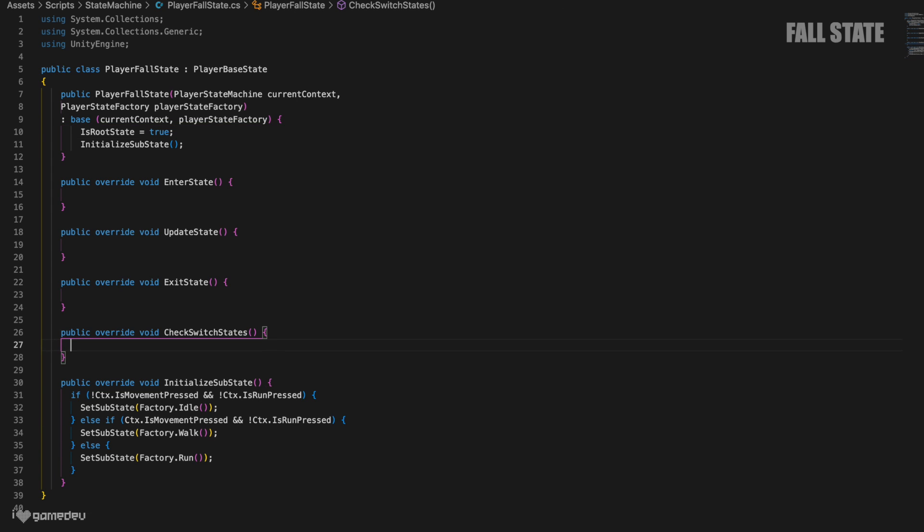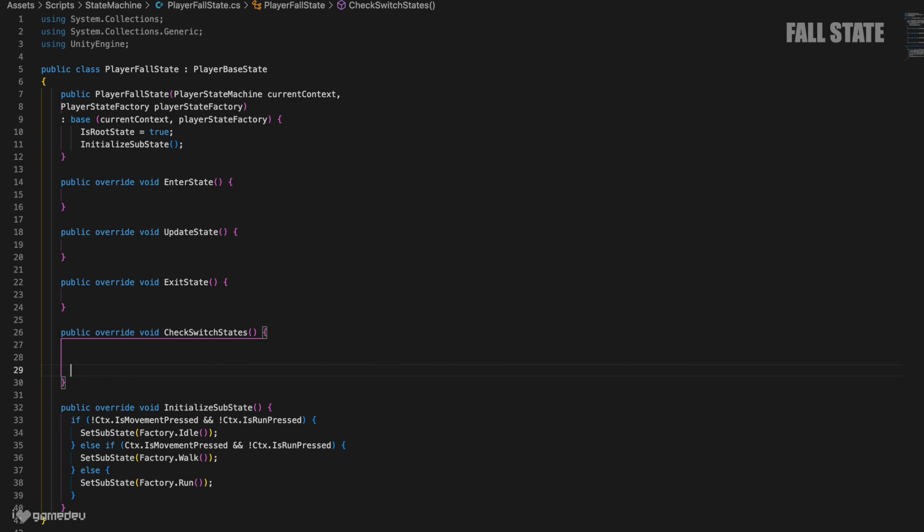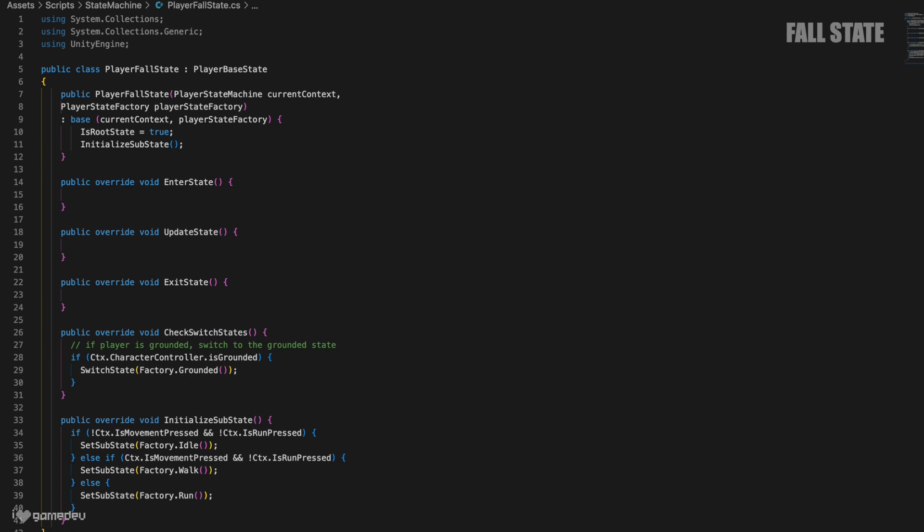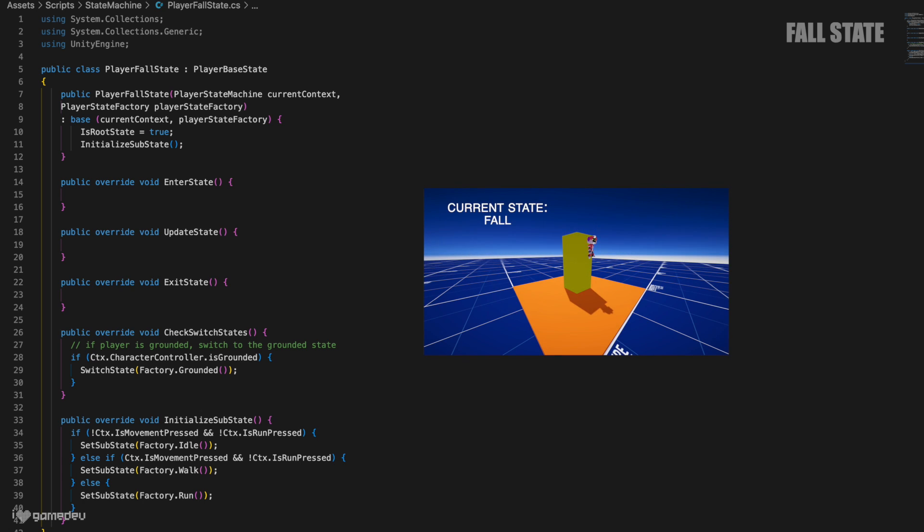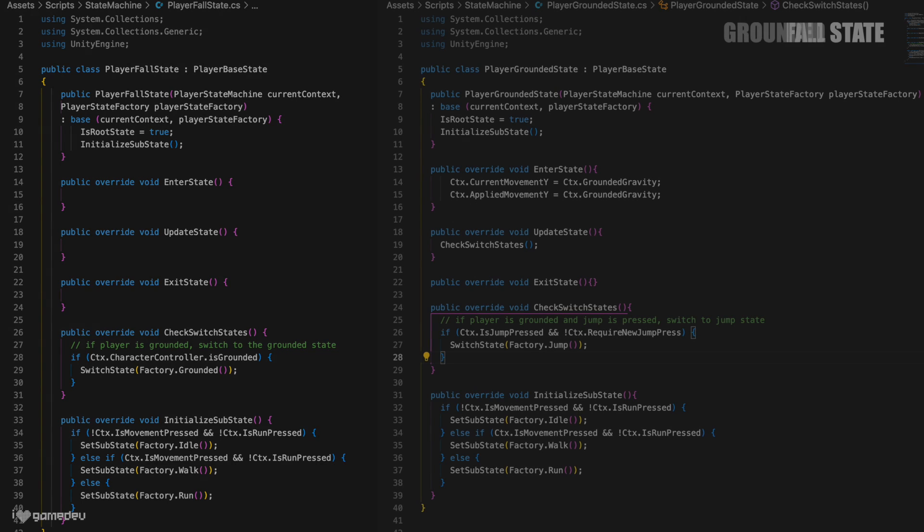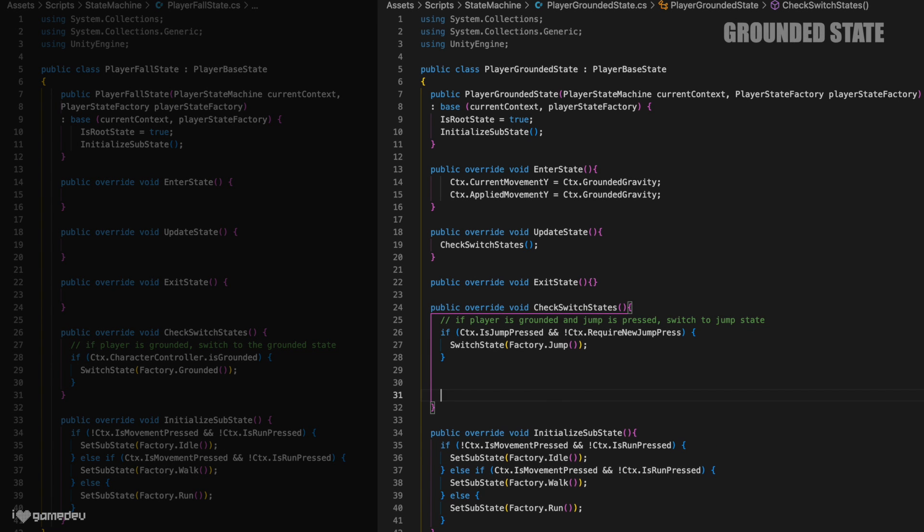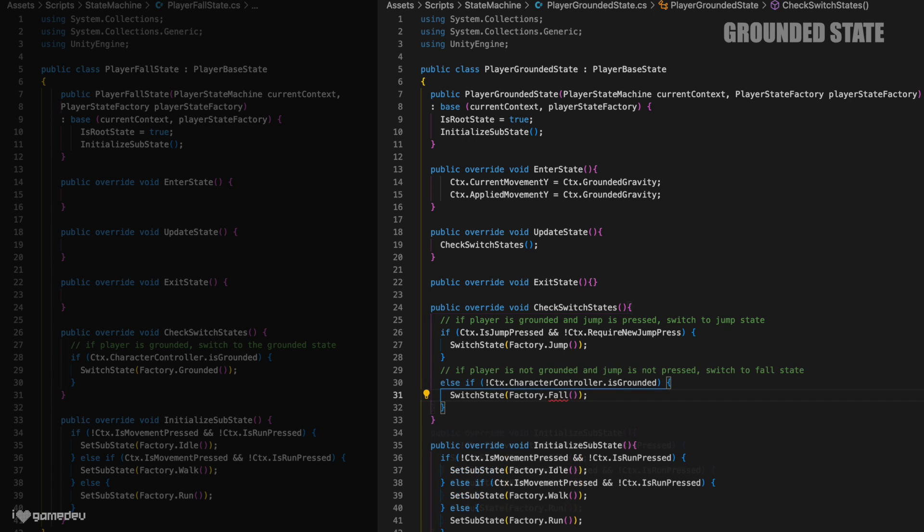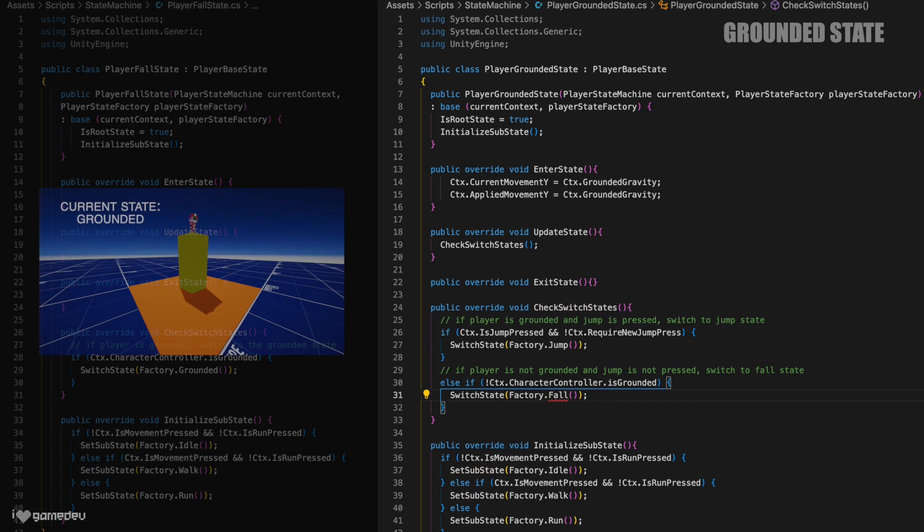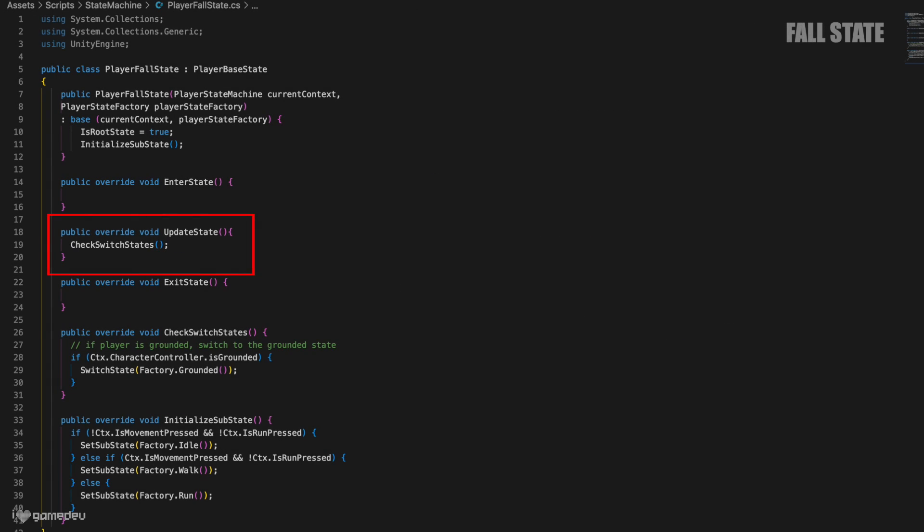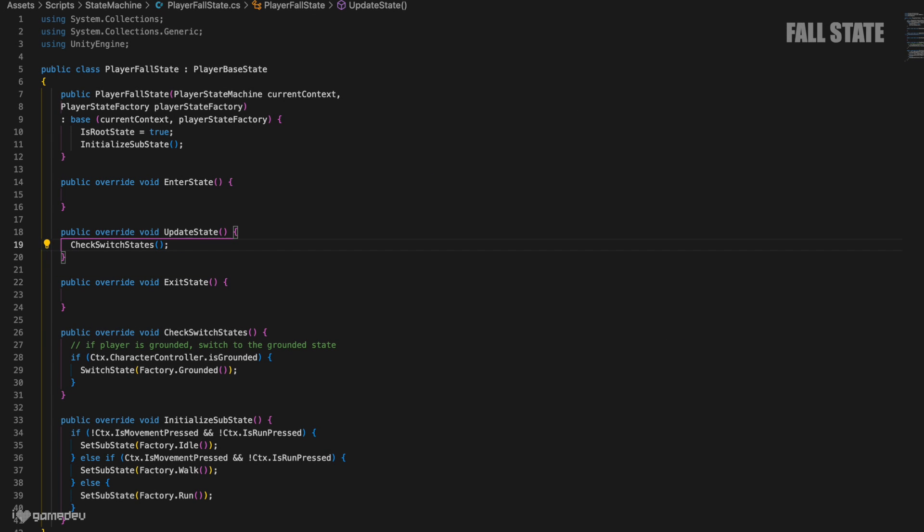Starting with the constructor, we mentioned before that the grounded and jump states both are root states, and now so is the fall state. What this means is that the isRootState property is set to true in the constructor. And as a reminder, this value impacts the logic of the switchState method. We also need to initialize the substates, idle, walk, and run. For that, we can just reference or copy the logic from our previous two root states when defining the initialize substate method. Next, we can take a look at the check switchState method, which all of the concrete states define. For the fall state, this logic is going to be pretty simple. We'll want to switch back to the grounded state when the character controller becomes grounded.